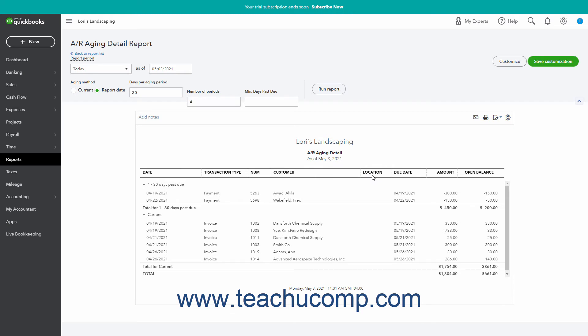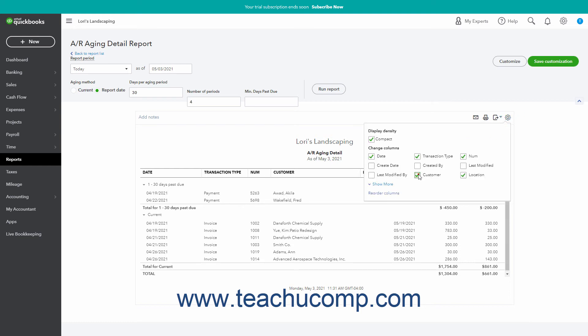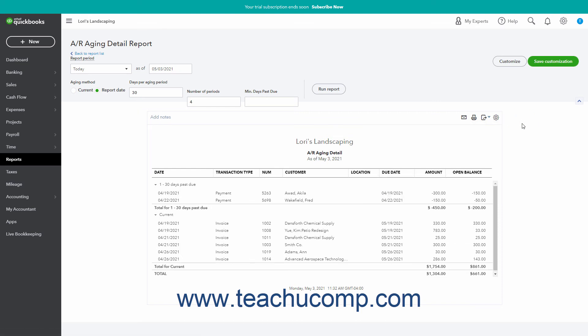If needed, to reset all the report's column widths after changing them, either add or remove a column, or click the Reset to Default link in the menu that appears after clicking the Settings button in the report's upper right corner. Then click outside the menu to close it and apply the change. Doing either action changes the report's columns, which also resets the report's column widths.